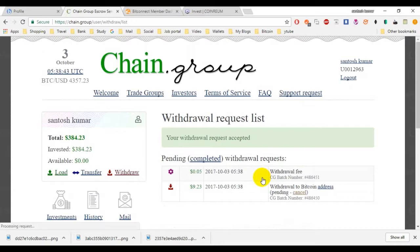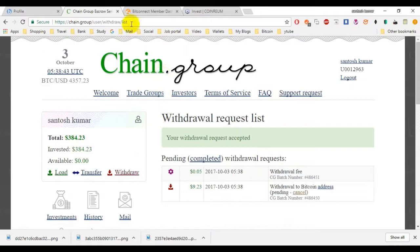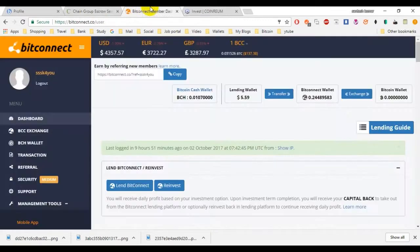Normally it will take around 3 to 4 hours to withdraw. Next one is Bitconnect.